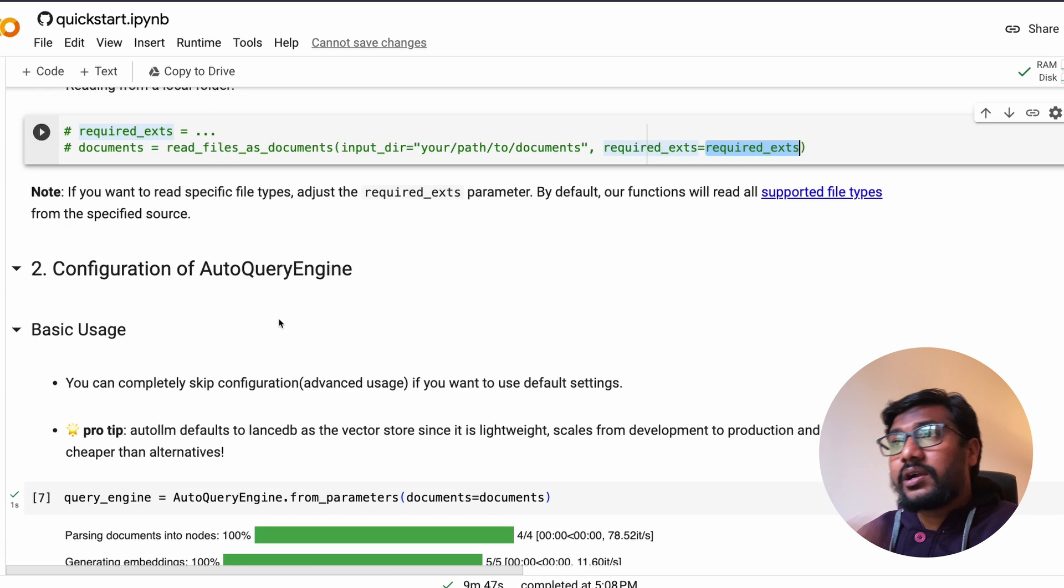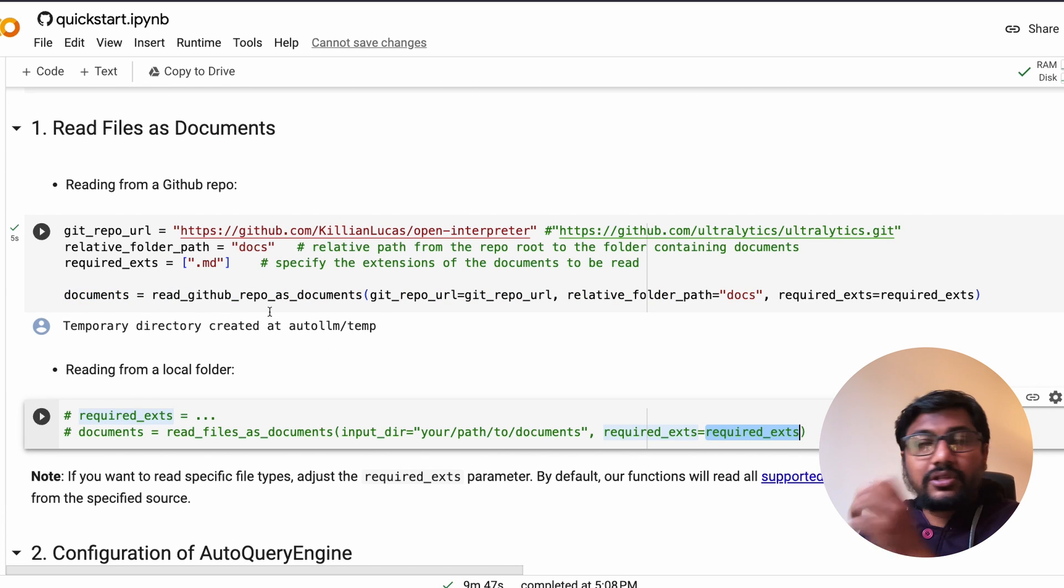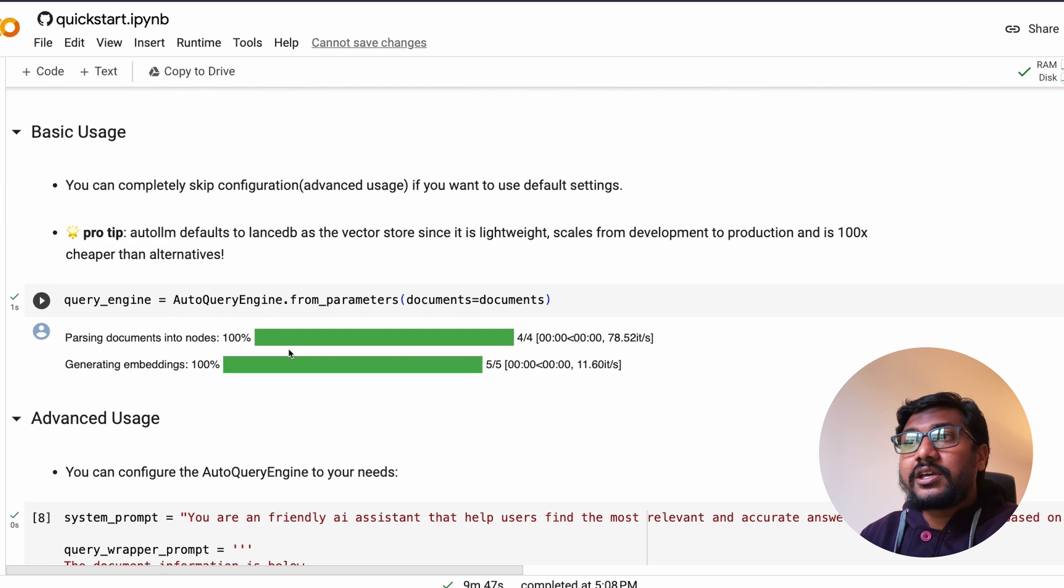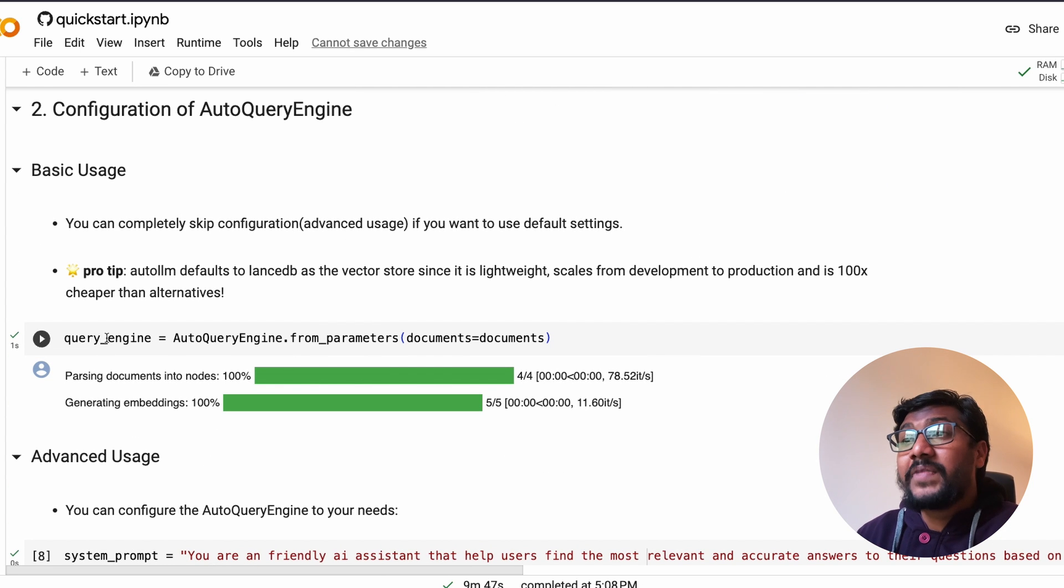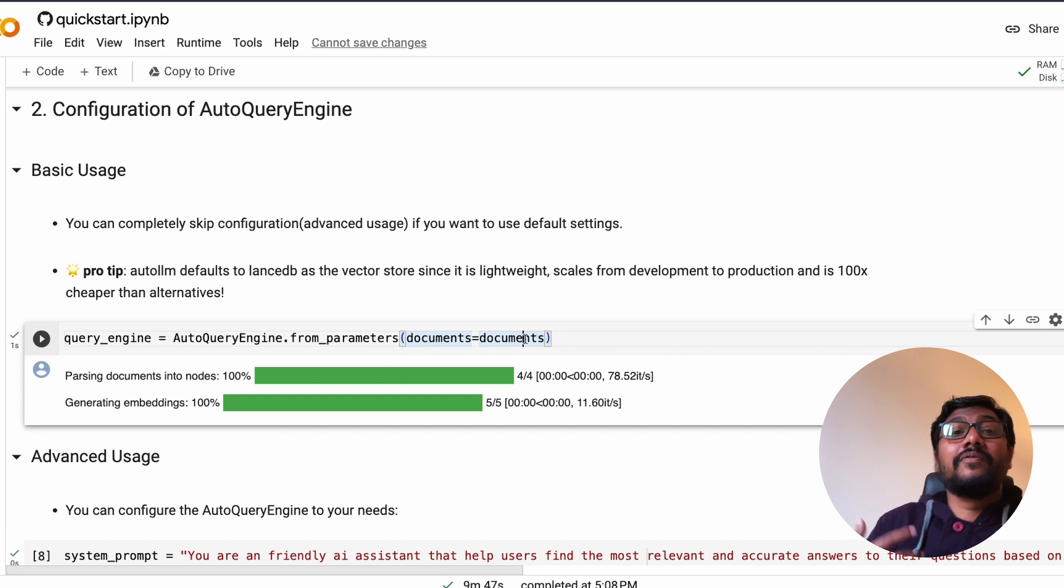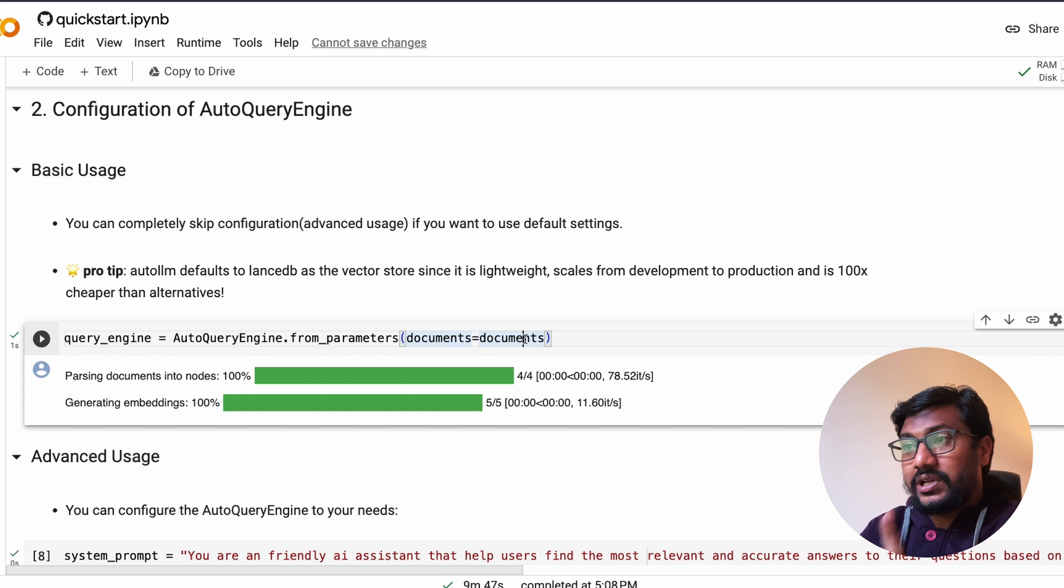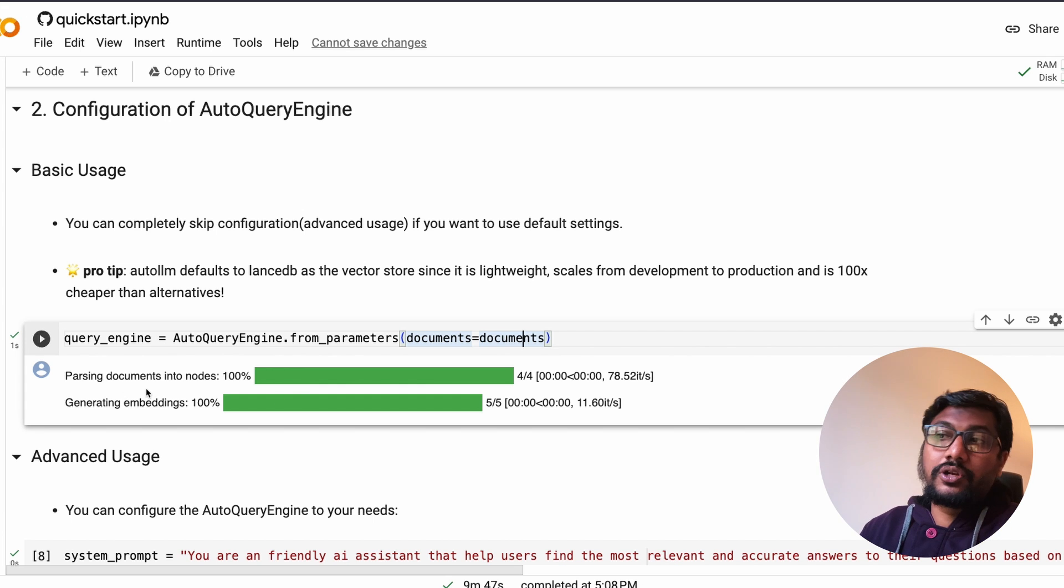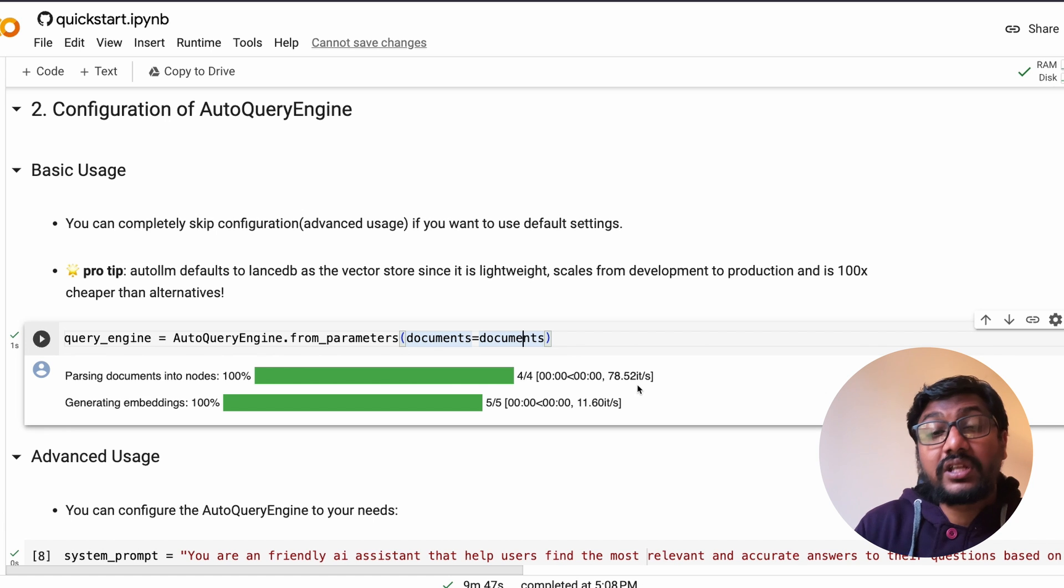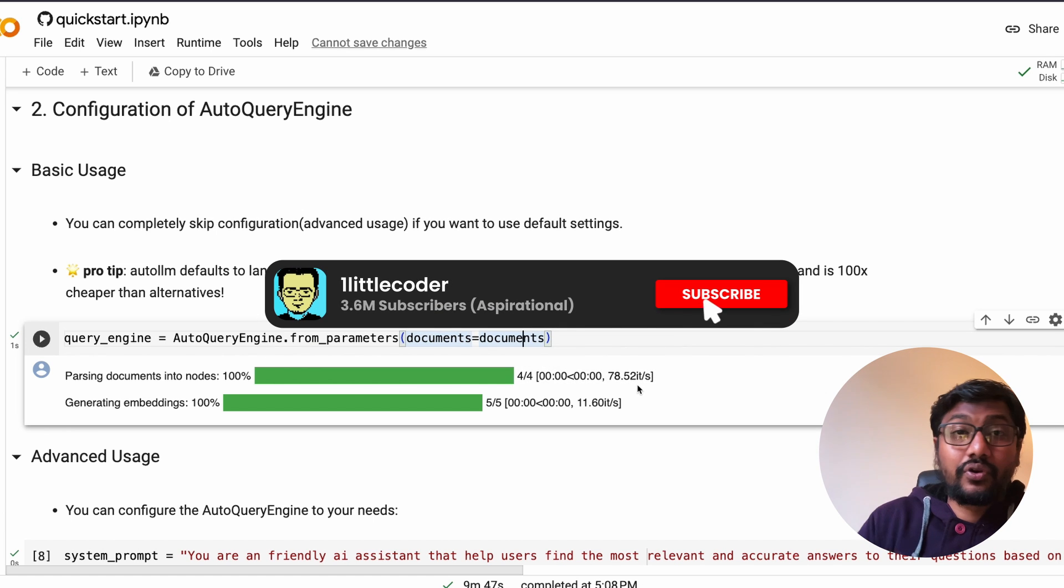Once you are done with reading the file part, so here you have just specified the documents and the documents are being read, the next thing is you need to set up the query engine. The query engine equals AutoQueryEngine.from_parameters, document parameter. So this is where actually the ingestion happens, the embeddings are created.